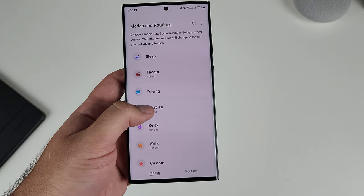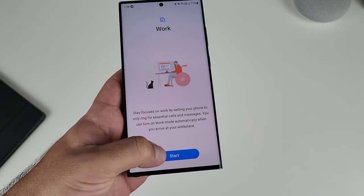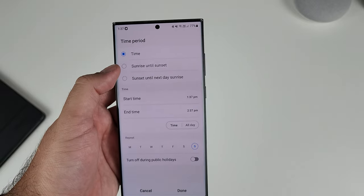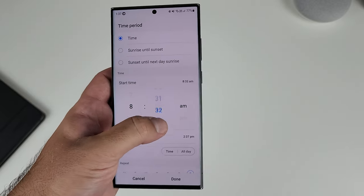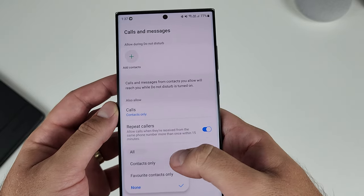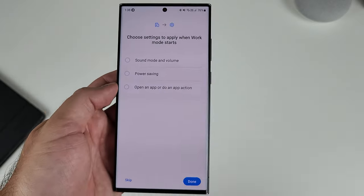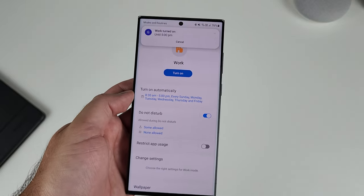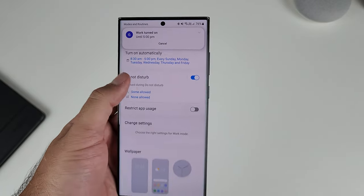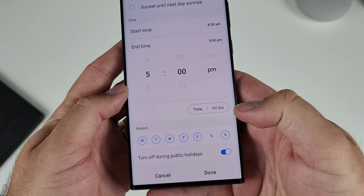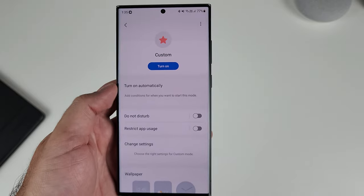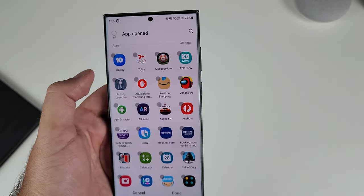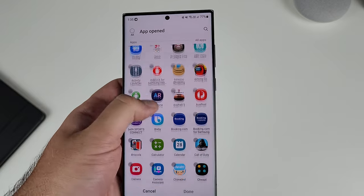Work mode can also be automated — you can set it so that at 8:30 on a Monday, work mode turns on. You can block notifications from certain apps and allow phone calls and messages from contacts only, giving you focused work time between 8:30 and five o'clock. There's even a handy button so that on public holidays it'll turn that off, so you're not disrupted. And of course you can add custom modes to suit your lifestyle.